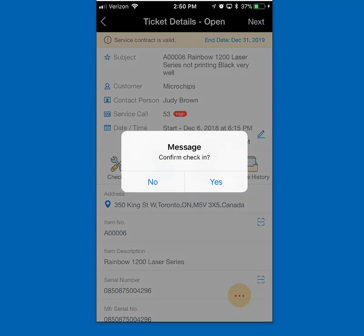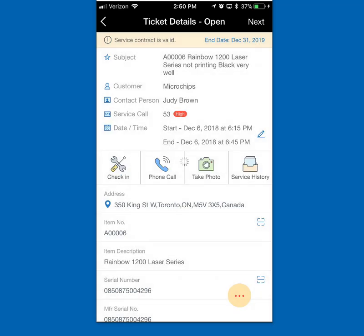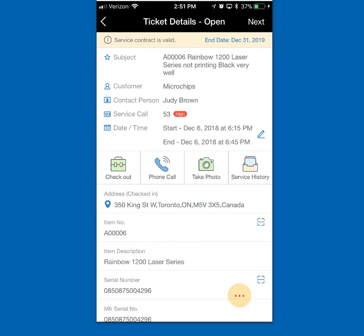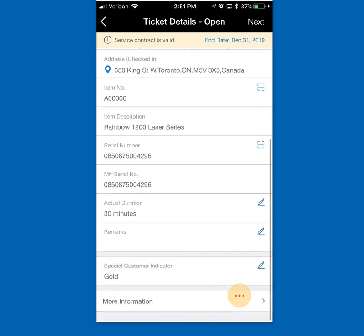I'm going to hit the check-in button. It's going to ask me to confirm, and it's going to say I've checked in. What that's doing is using the geolocation feature of my phone to mark a time and date timestamp as well as a latitude/longitude location for where I checked in. I'm sitting out front of 350 King Street. Now I want to take a look at what I've got — I know it's for a specific serialized printer and I've got 30 minutes to work on it.